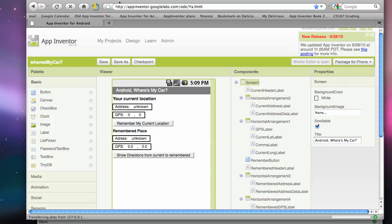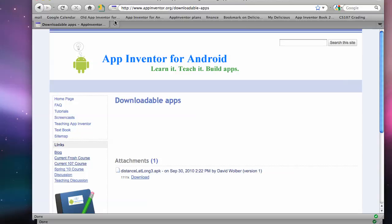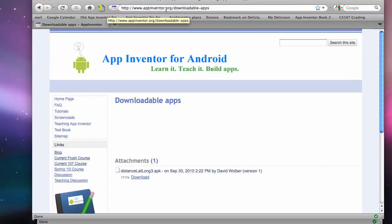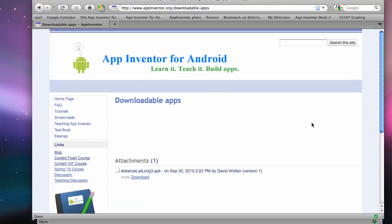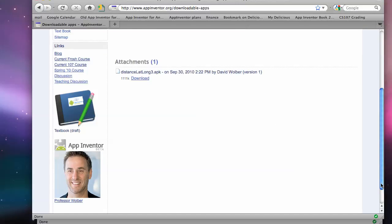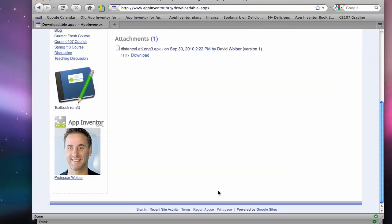And then the next thing I'm going to do is I've got this Google Sites page. So App Inventor.org is my site, but it's really a Google Sites page underneath that domain. And with Google Sites, you can keep attachments. You can also edit pages.